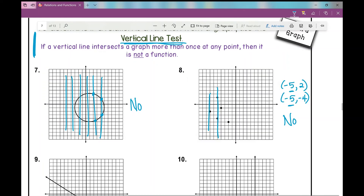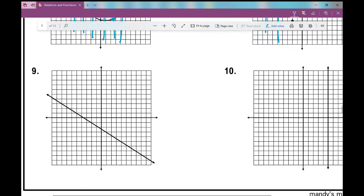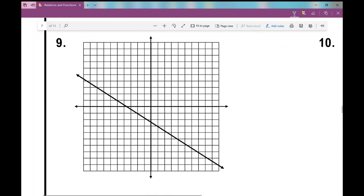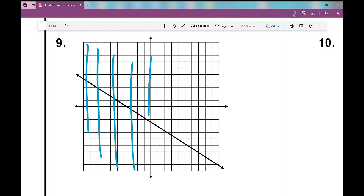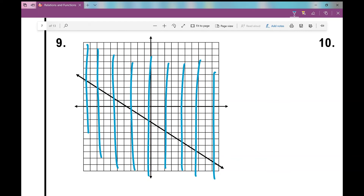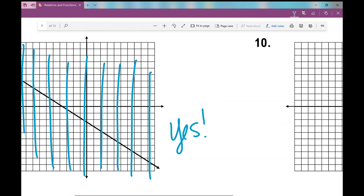Let's look at number nine. Number nine is just a diagonal line. If I draw a vertical line going from left to right across this coordinate plane, does it intersect the diagonal line more than once at any point? No, it does not. So is it a function? Yes, this is a function.